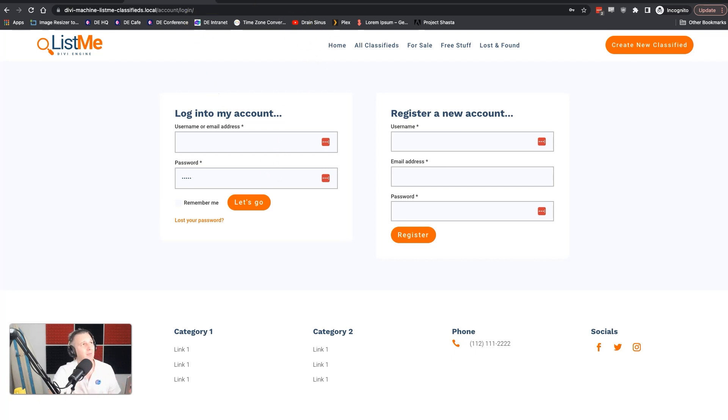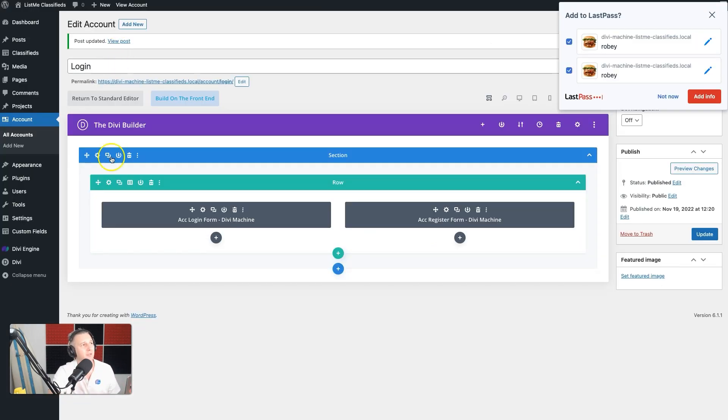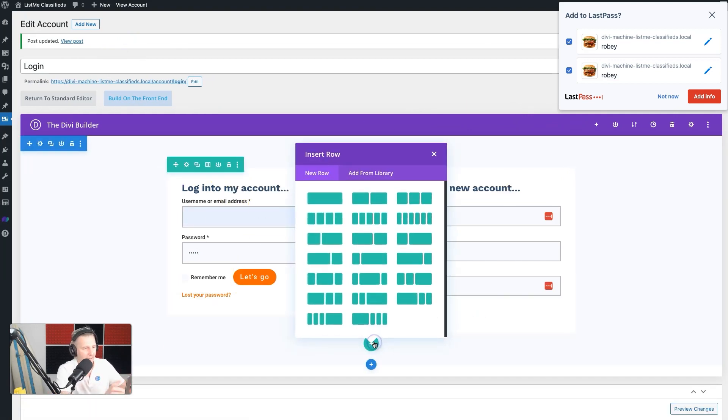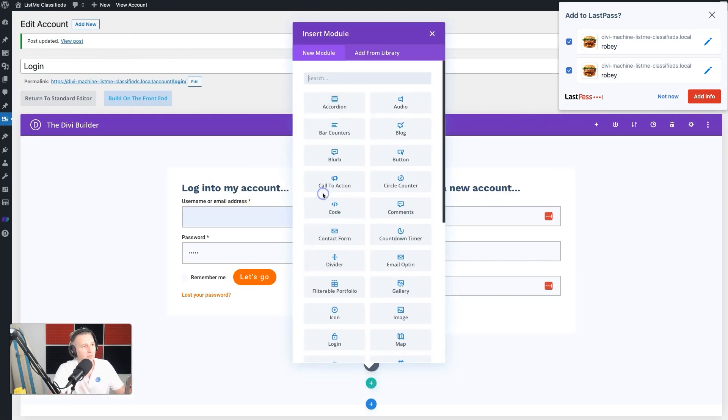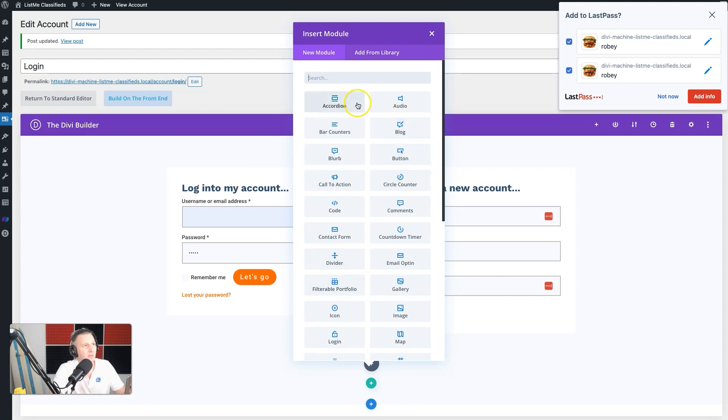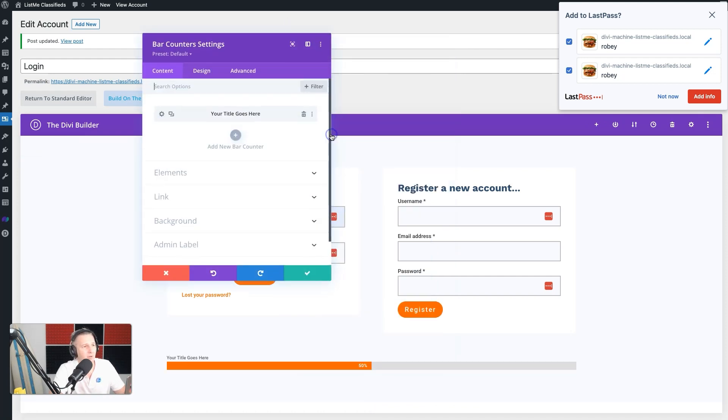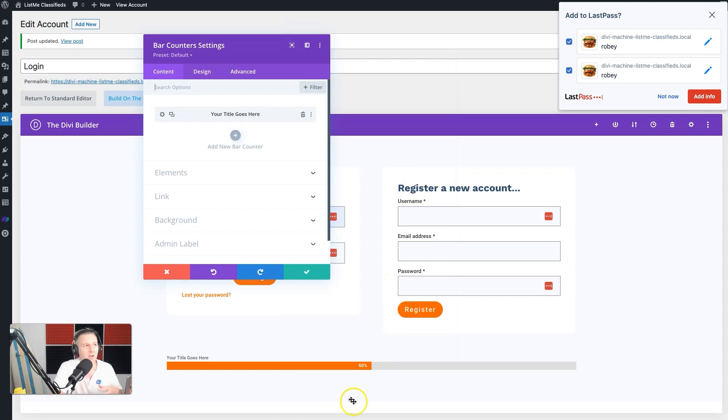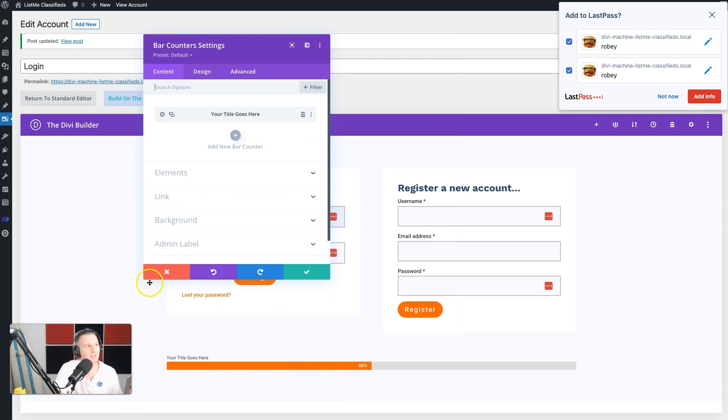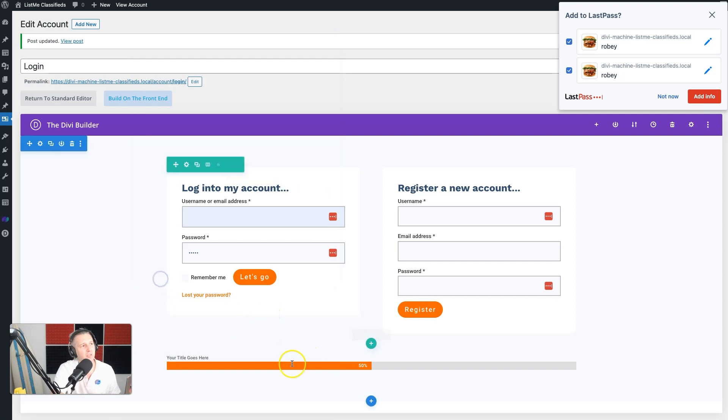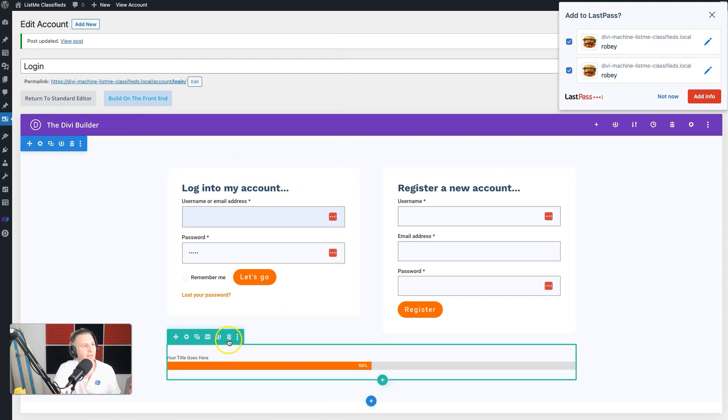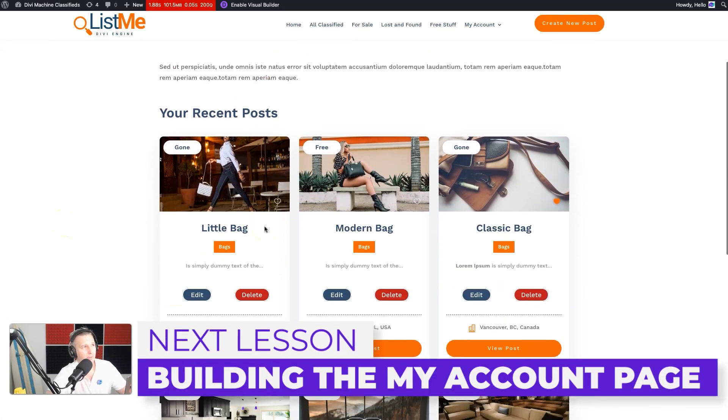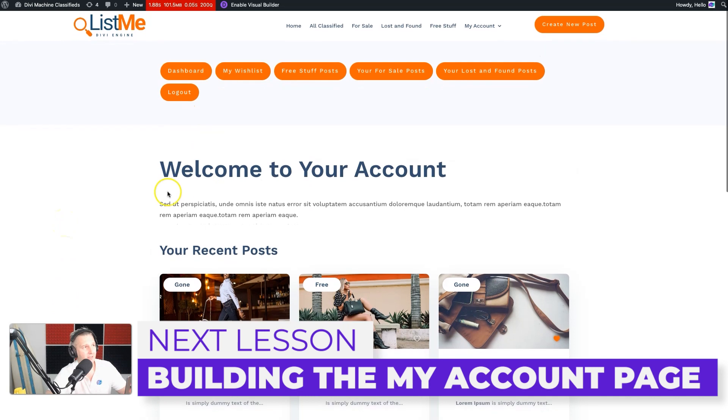It really is up to you because it's just the regular Divi builder. If I wanted to, I can add a single column row over here. I can add bar counters to it - I don't know what you want to do, that's entirely up to you. You could put extra images on here, backgrounds, you can do a ton of different stuff as you wish. So yeah, that's that.